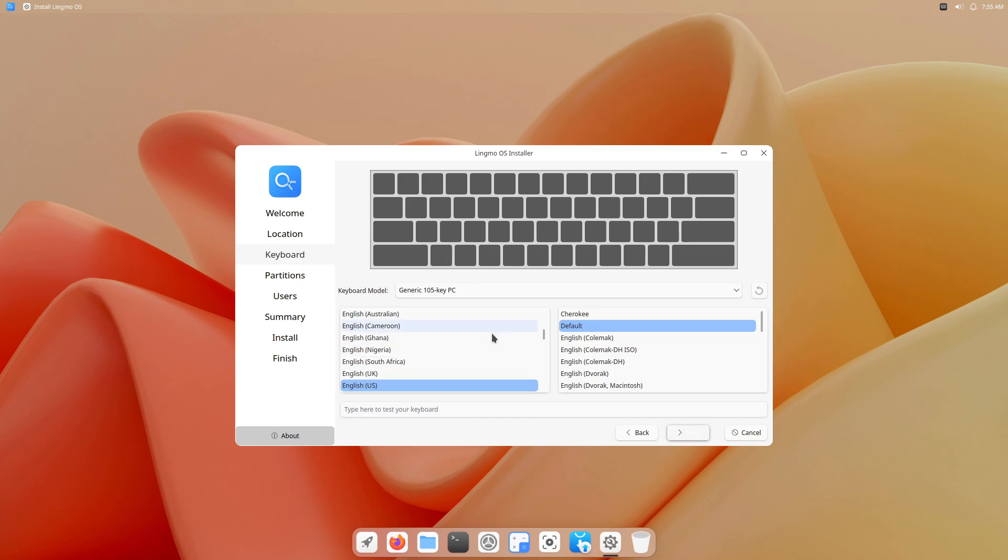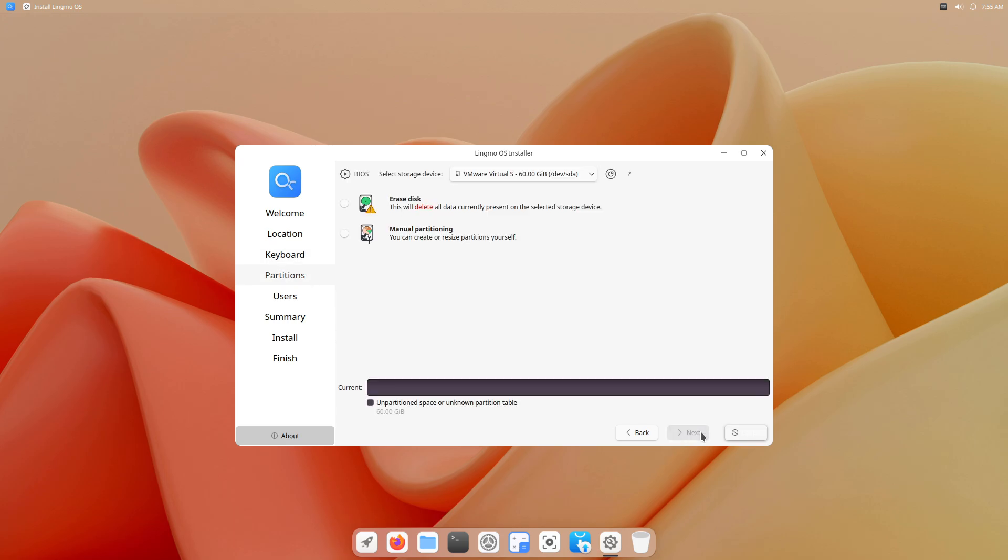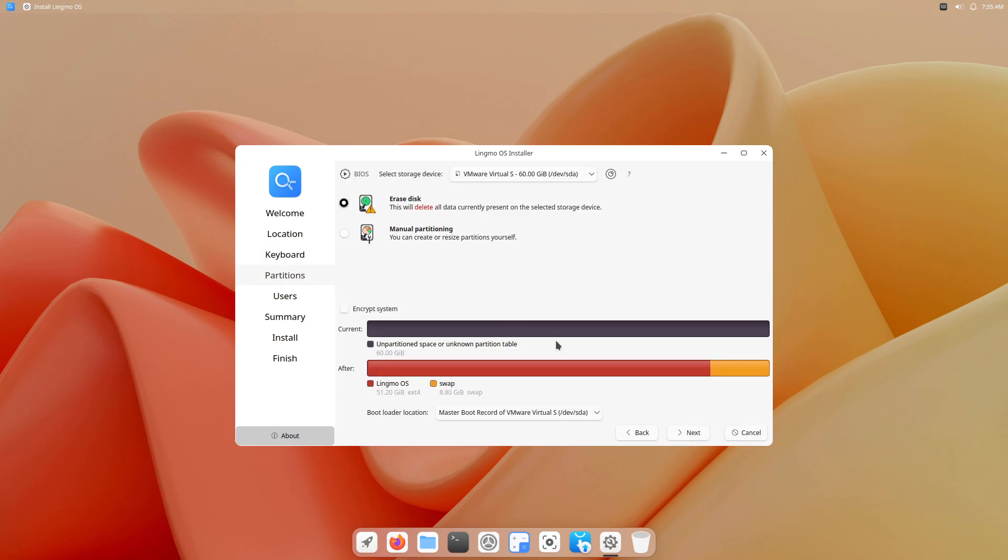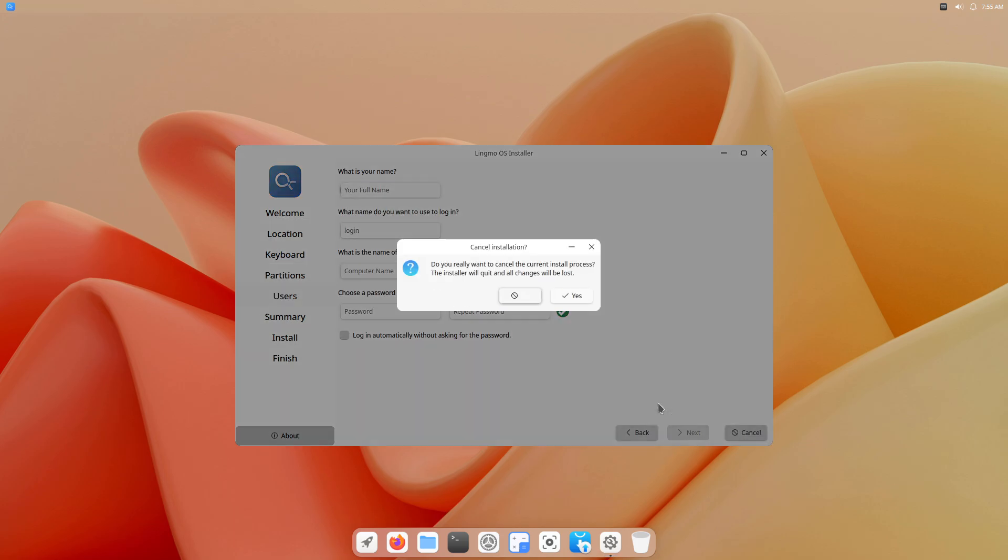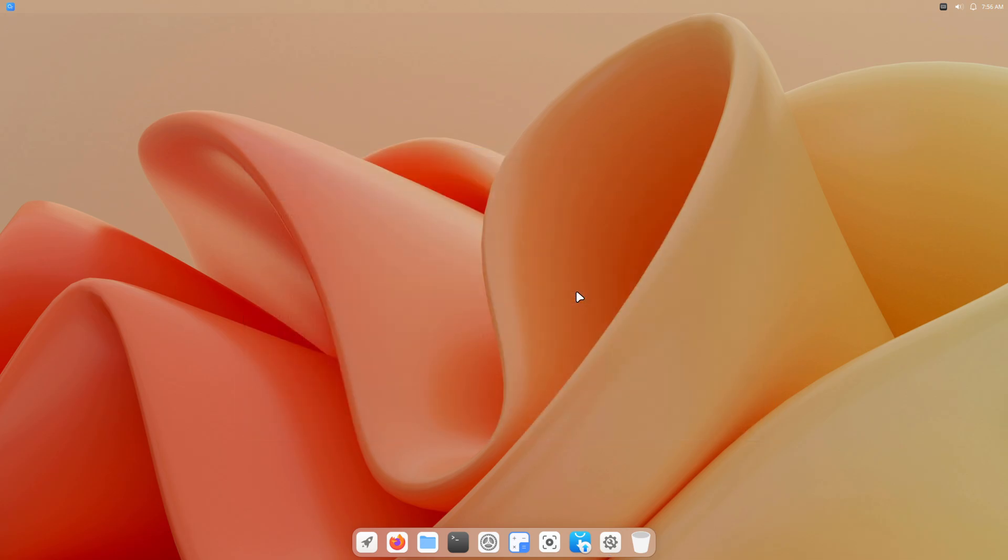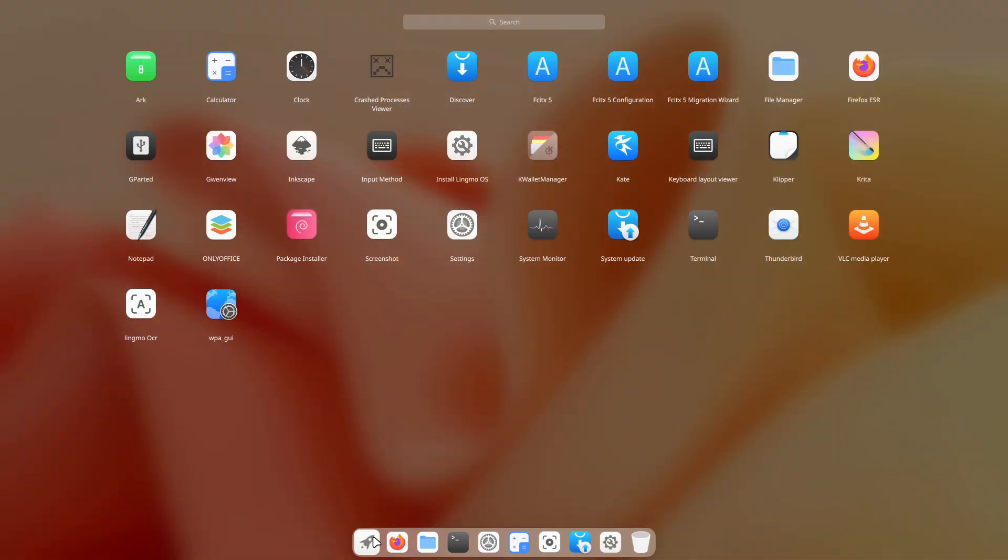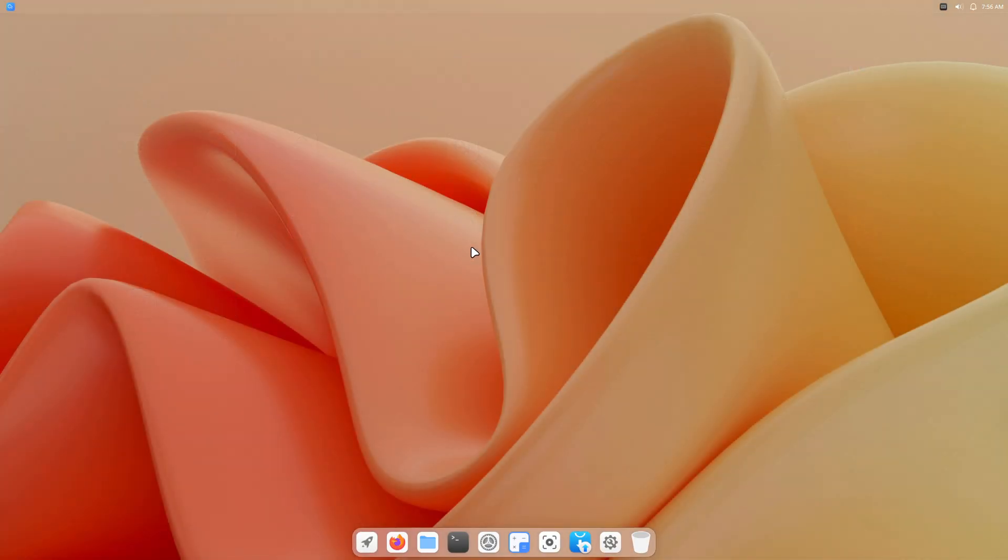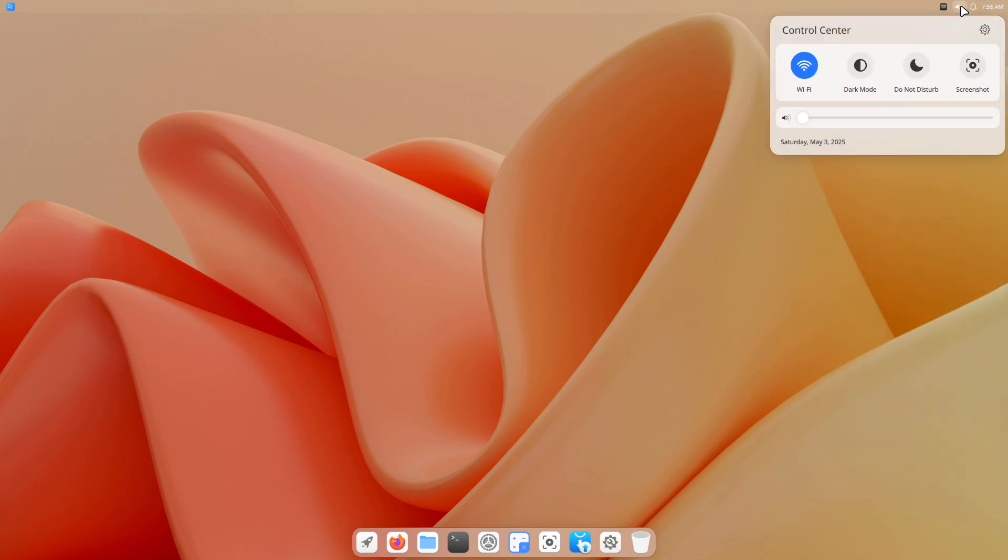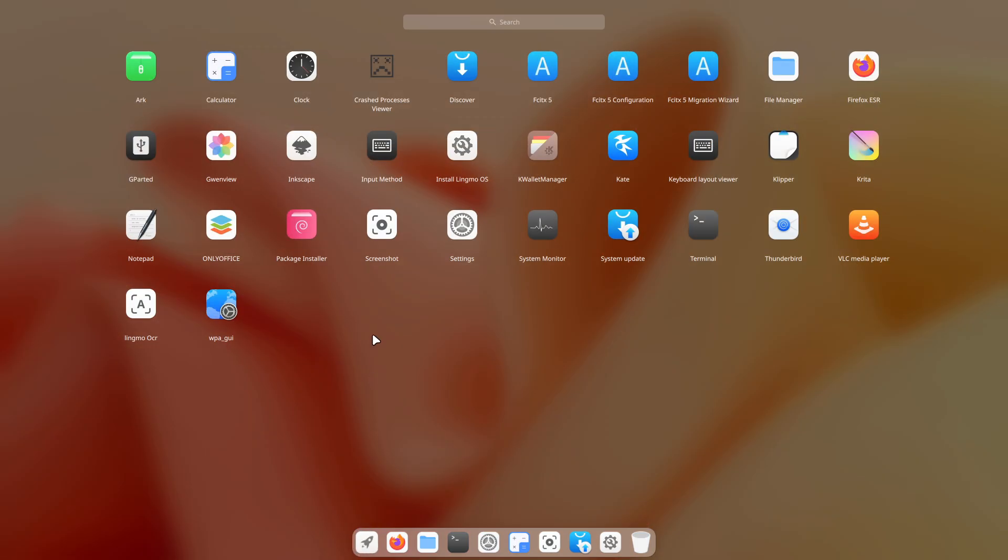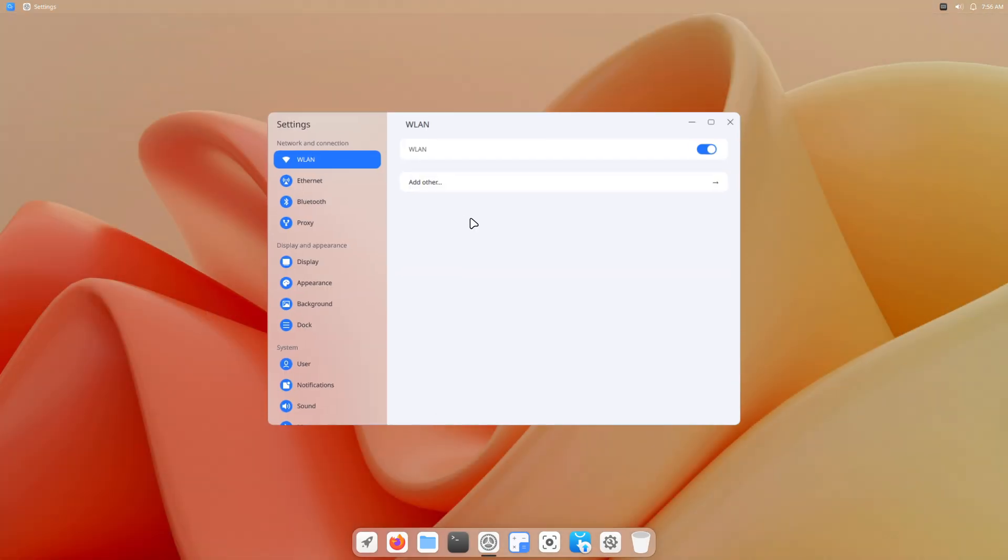Shallow ecosystem. As a Debian-based newcomer, Lingmo OS lacks the extensive repositories and PPA culture that power distributions like Ubuntu or Fedora. Key applications can be missing or outdated, forcing manual installs that defeat its out-of-the-box promise.